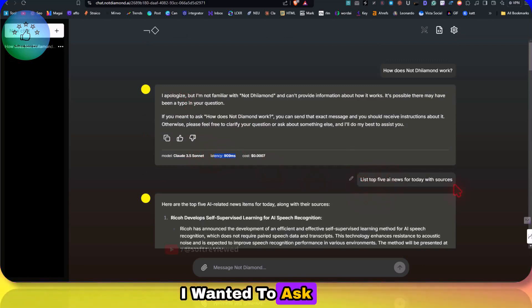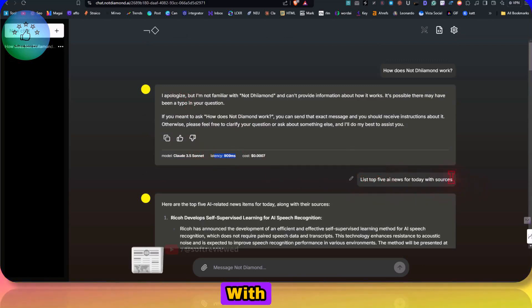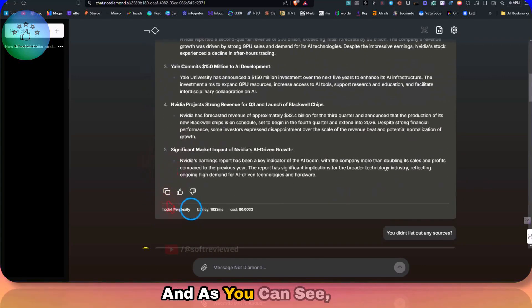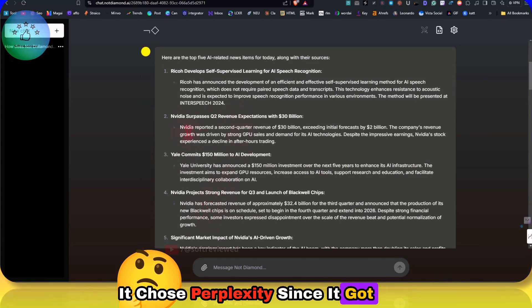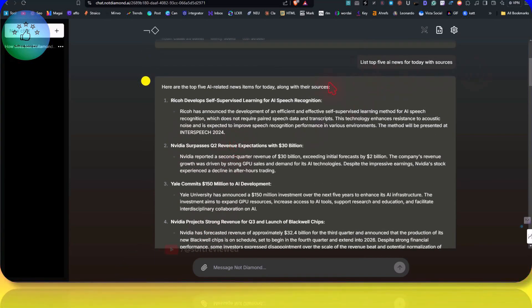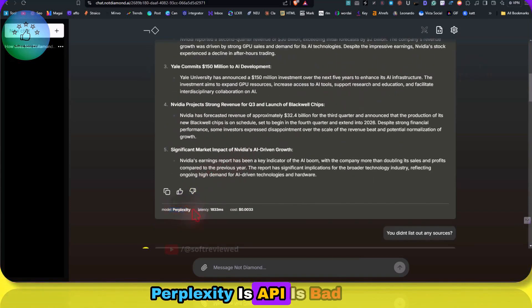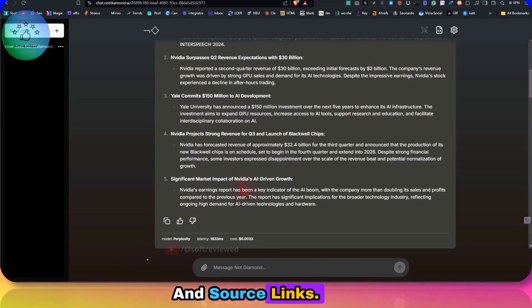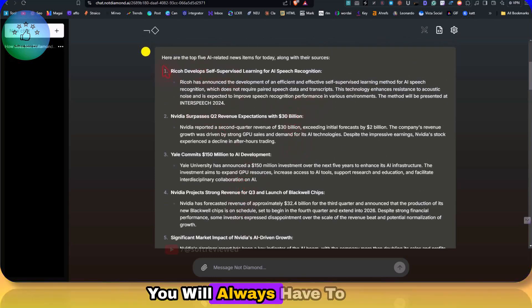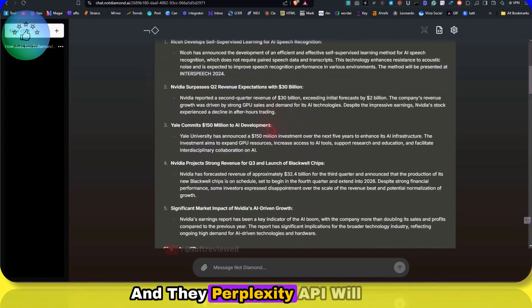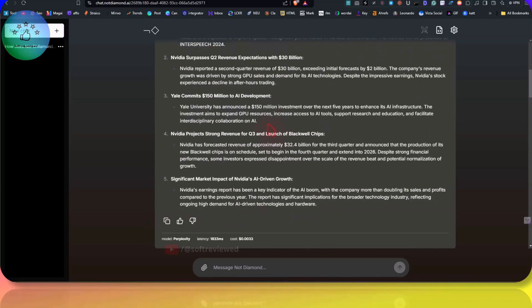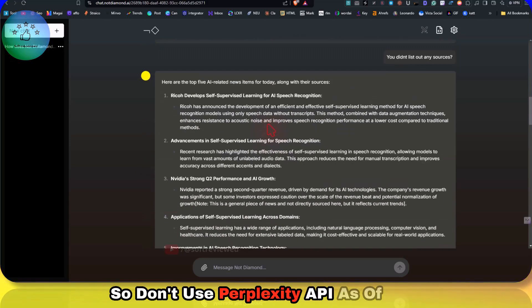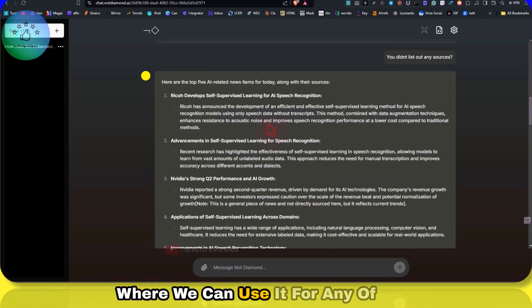I wanted to ask just top 5 AI news for today with sources in order to see whether it will get switched or not. As you can see, it chose Perplexity since it got access to the online. And as usual, Perplexity's API is bad. It makes up URLs and source links, so don't use Perplexity for anything. You will always have to double check this, and the Perplexity API will always fool you with fake URLs. So don't use Perplexity API as of now.